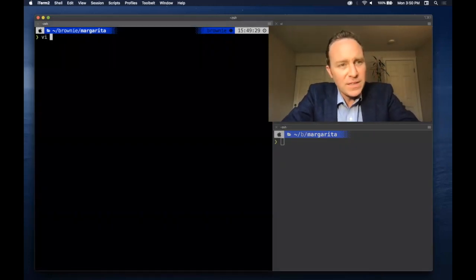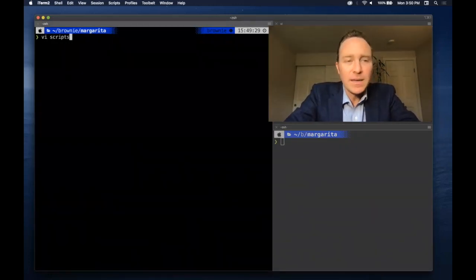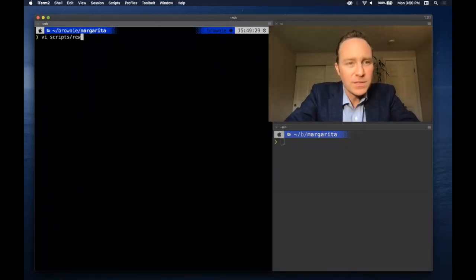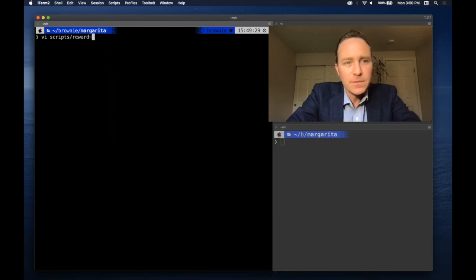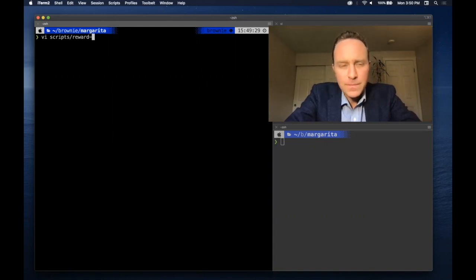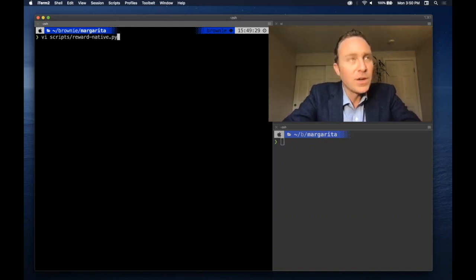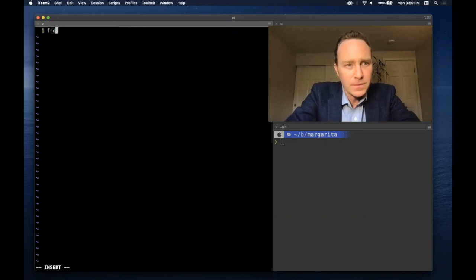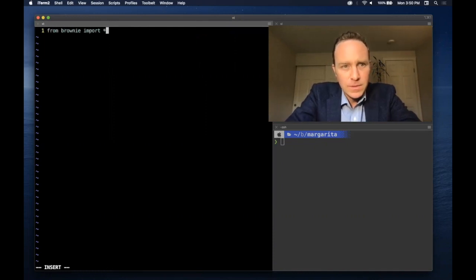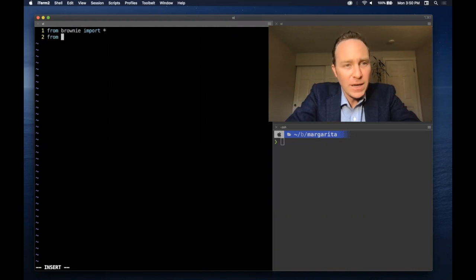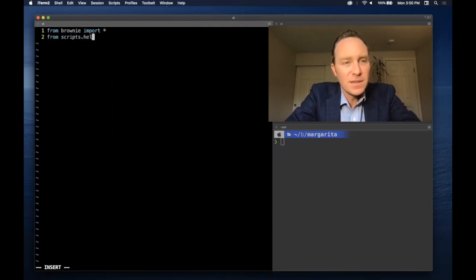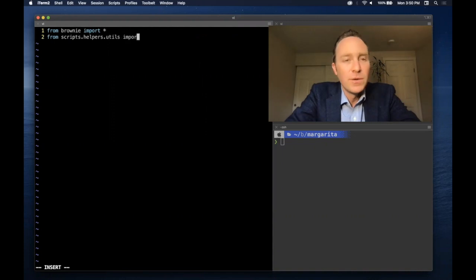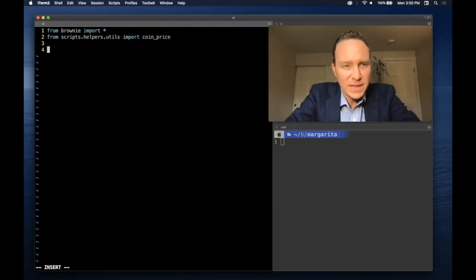Fortunately, it's so easy to build this, I think I can even live code this. We're going to call it reward-native.py. Get everything we need from Browny and from the scripts, helpers, utils, we're going to pull in the coin price from last time.